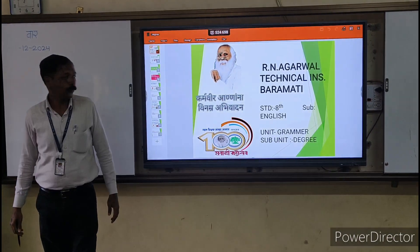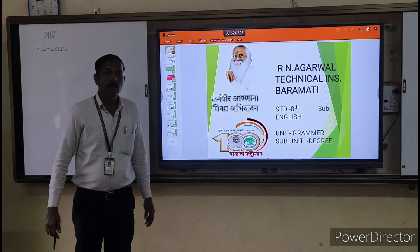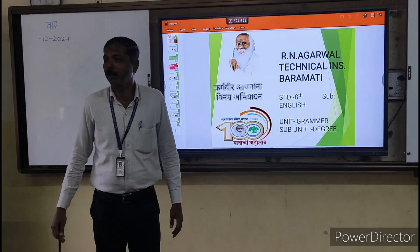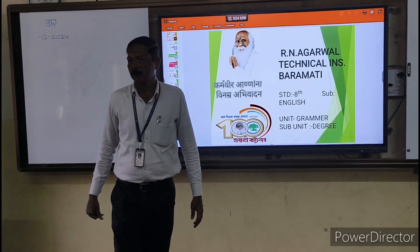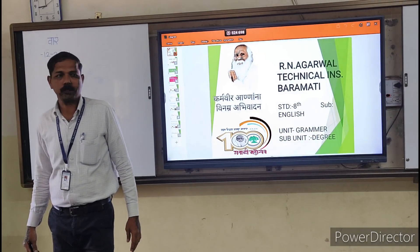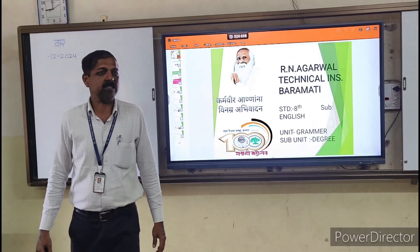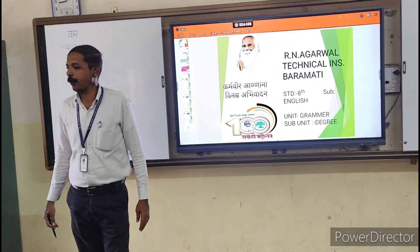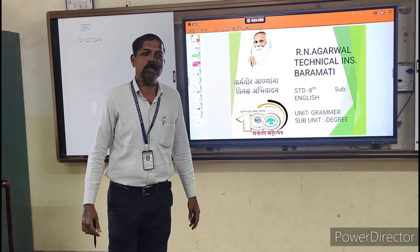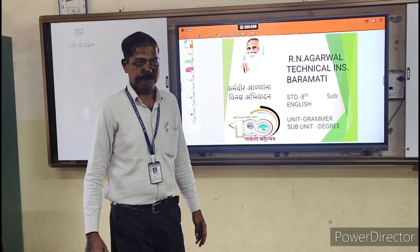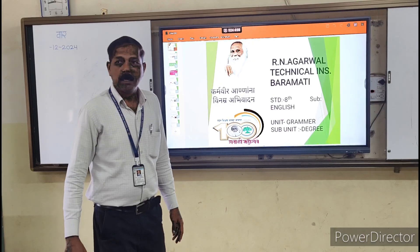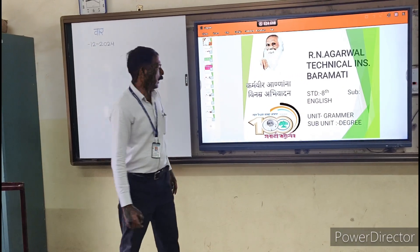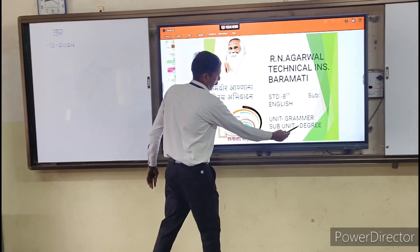Good morning, all of you. We have known adjectives and fair words, but sometimes we compare the adjectives in sentences. This comparison is called degree.